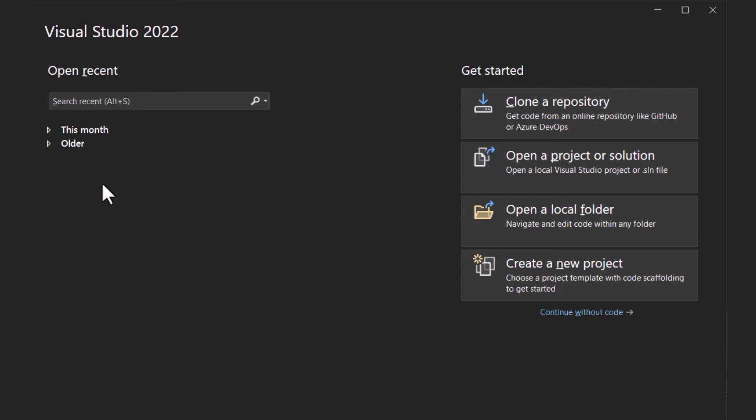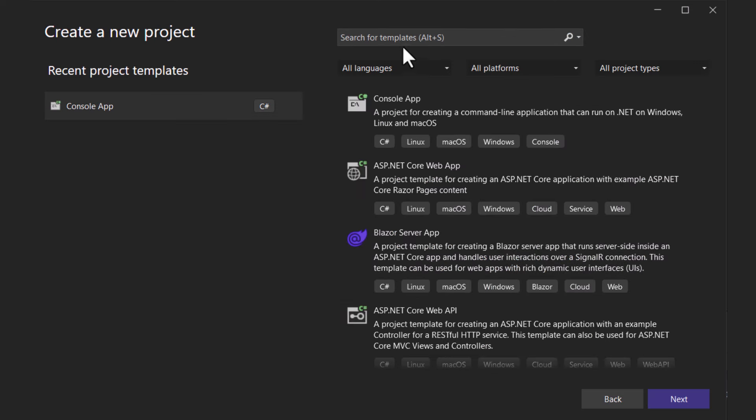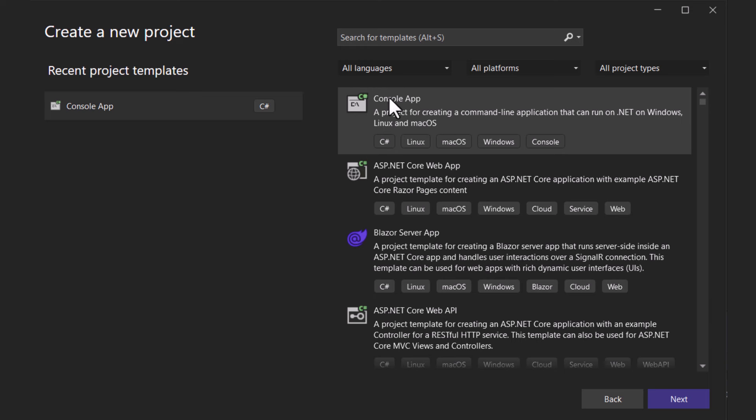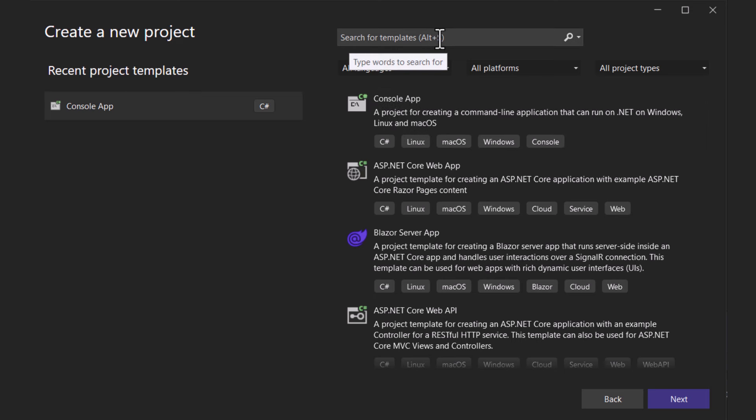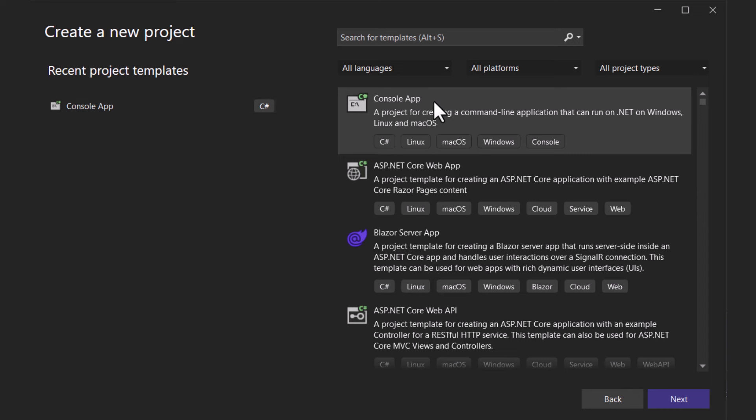All right, once you've got that sorted out, let us create a new C Sharp project. For this simple example, we will build a console application as this app focuses on Excel file handling. So search and select the console app from the list.